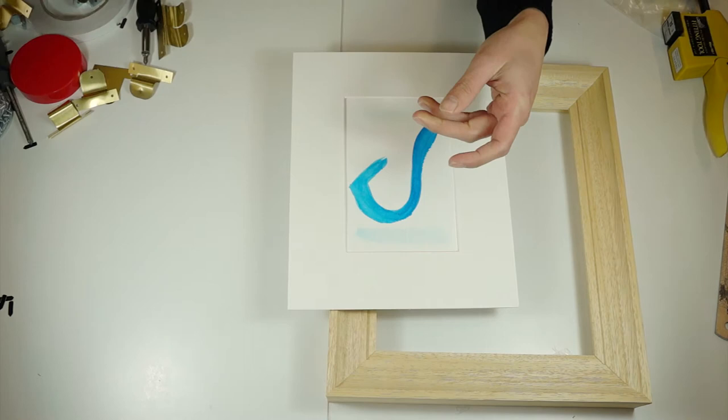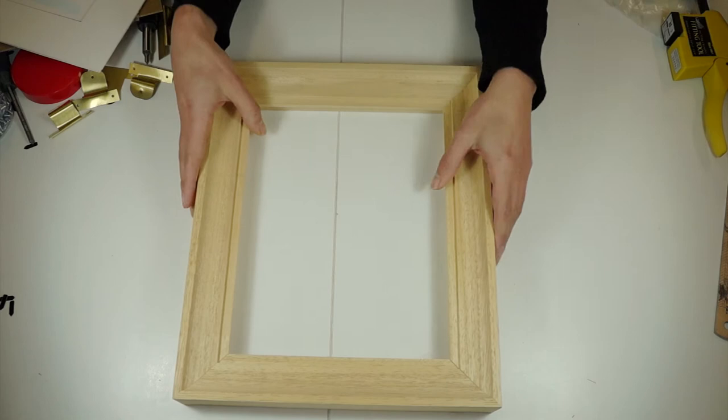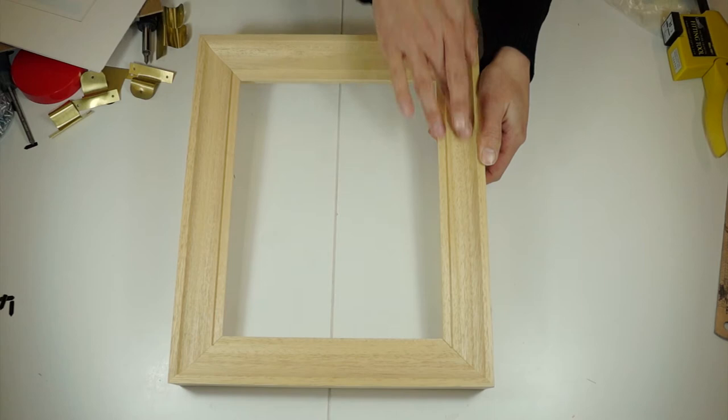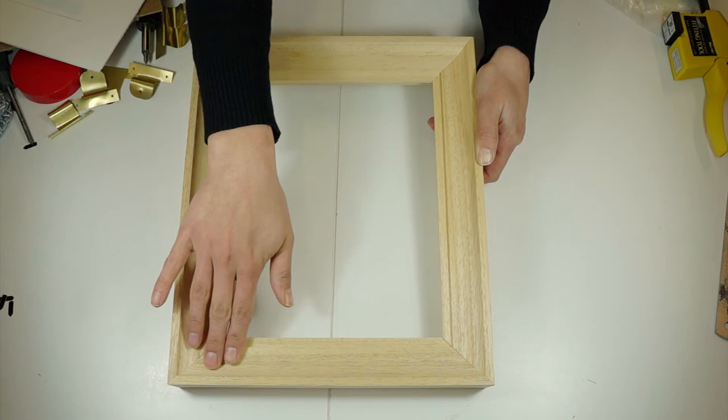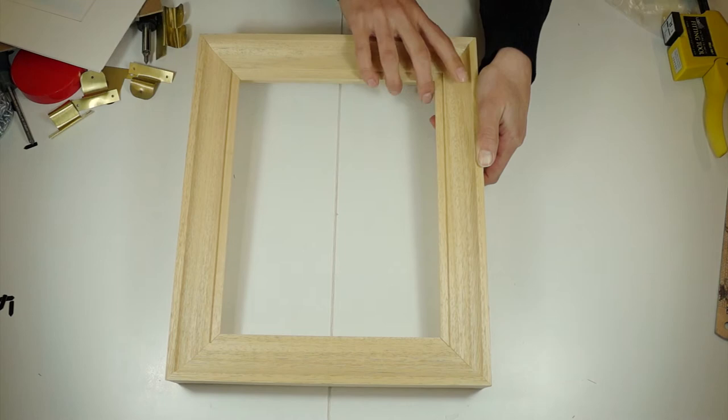For my example I'm using this scoop frame which I particularly like. I've assembled it and once assembled you can paint it with a paint color or wax it, or if you don't want to do either of those things I just give it a light sanding. Make sure that the edges are all flush with one another and then it's ready.